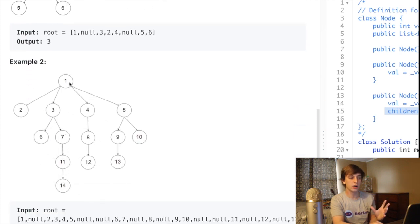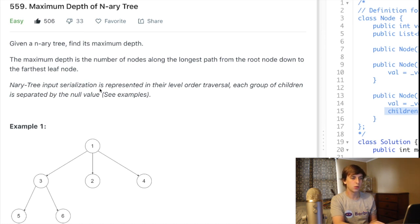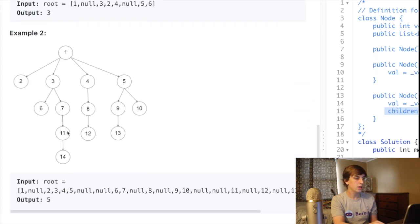We want to find the maximum depth from the root down to any of the leaves — the longest one. In this example, the maximum depth is three: one, two, three. In the second example, it's going to be five: one, two, three, four, five — because that's the longest one.